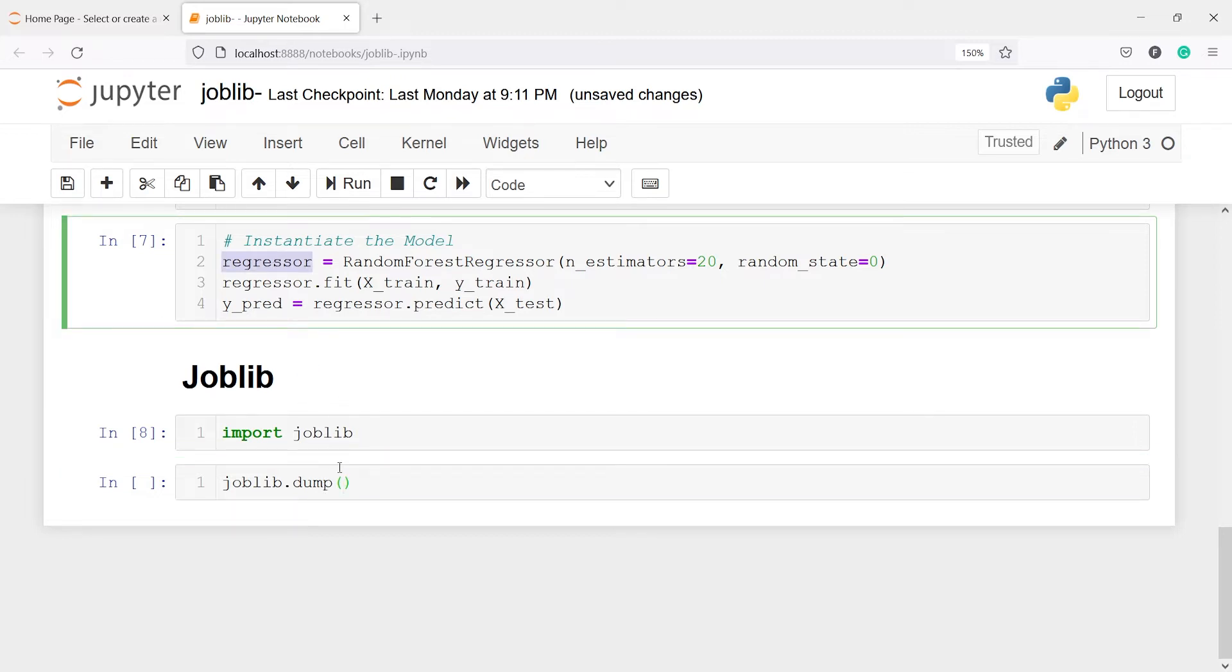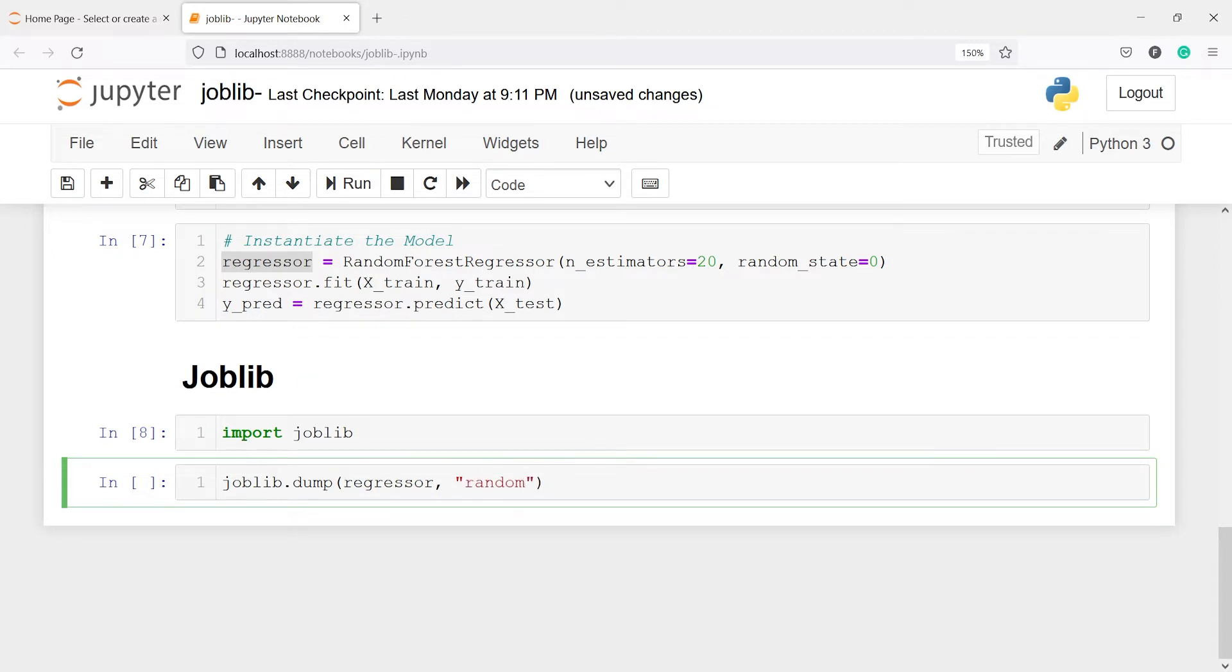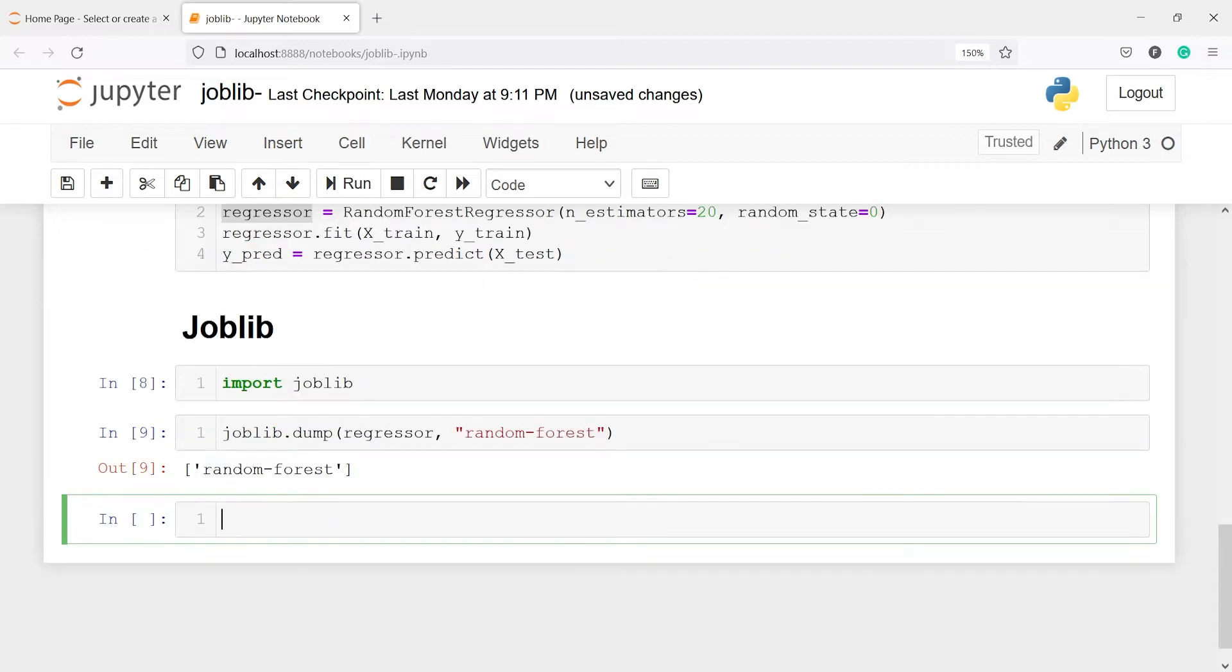And inside this first I will pass the model object which is regressor. I will copy it from here and then paste it here. And next I want to give it a name. So this is a random forest model. I will write random_forest.